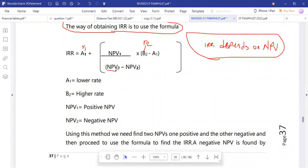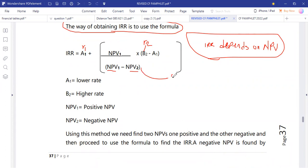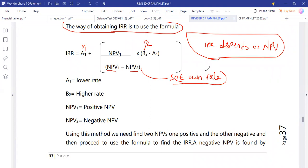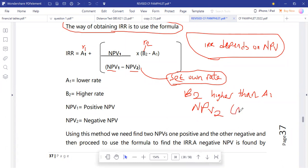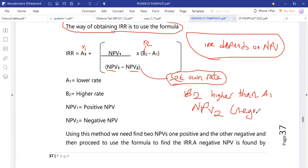To get NPV2, we need to set our own rate — this is done using interpolation. We set a rate that should give us a negative second NPV. Rate 2 should be higher than rate 1, so that NPV2 comes out negative.